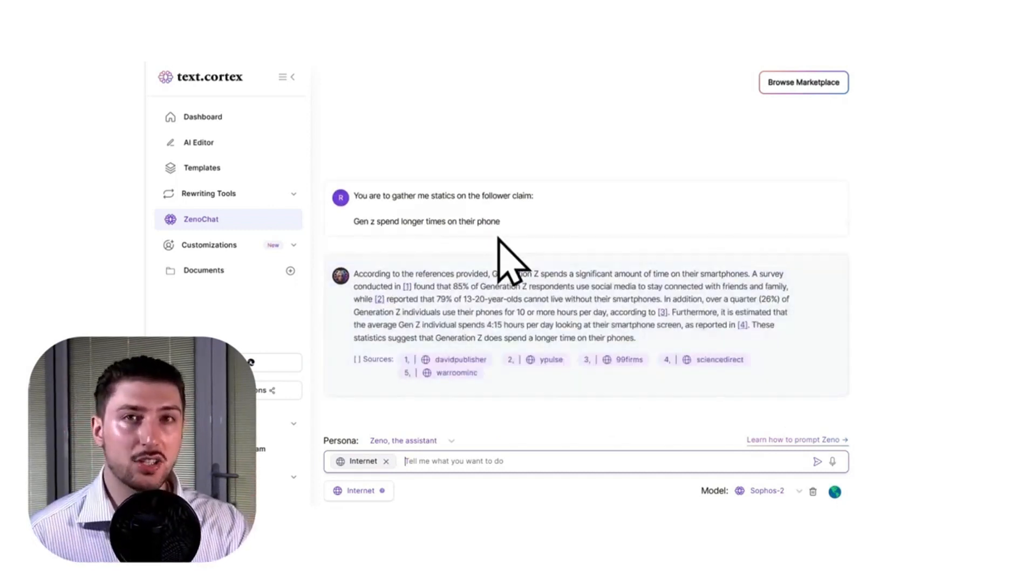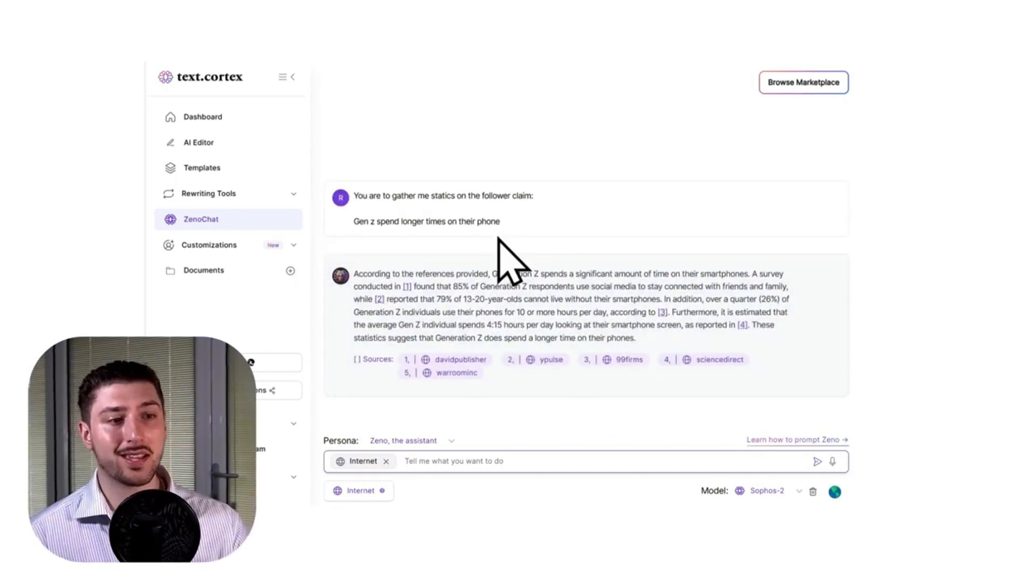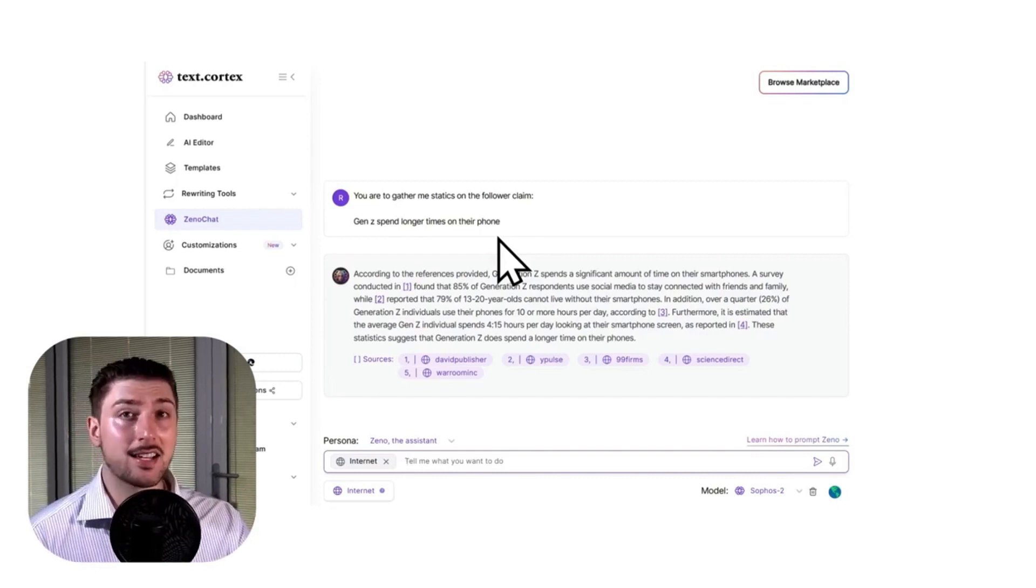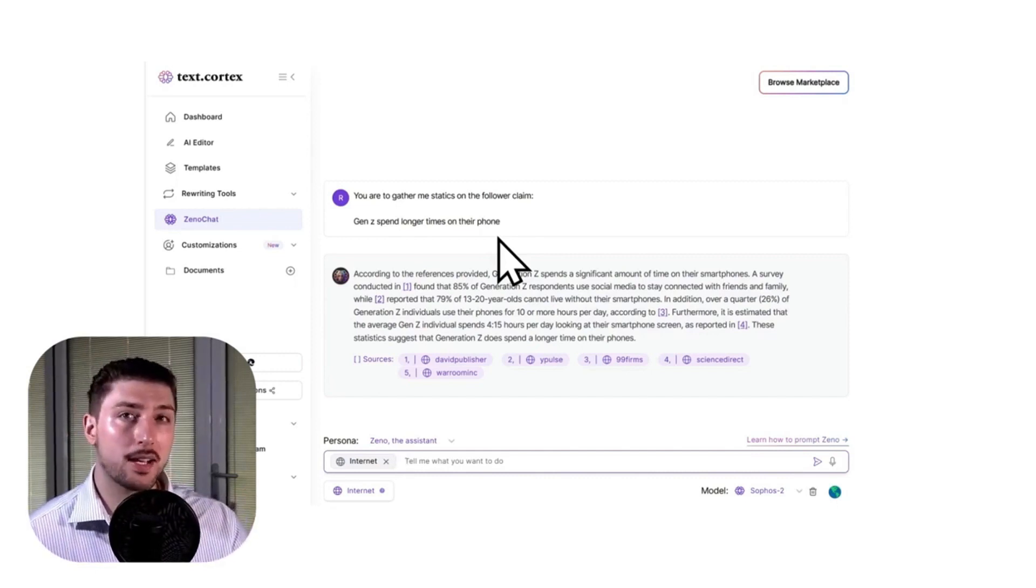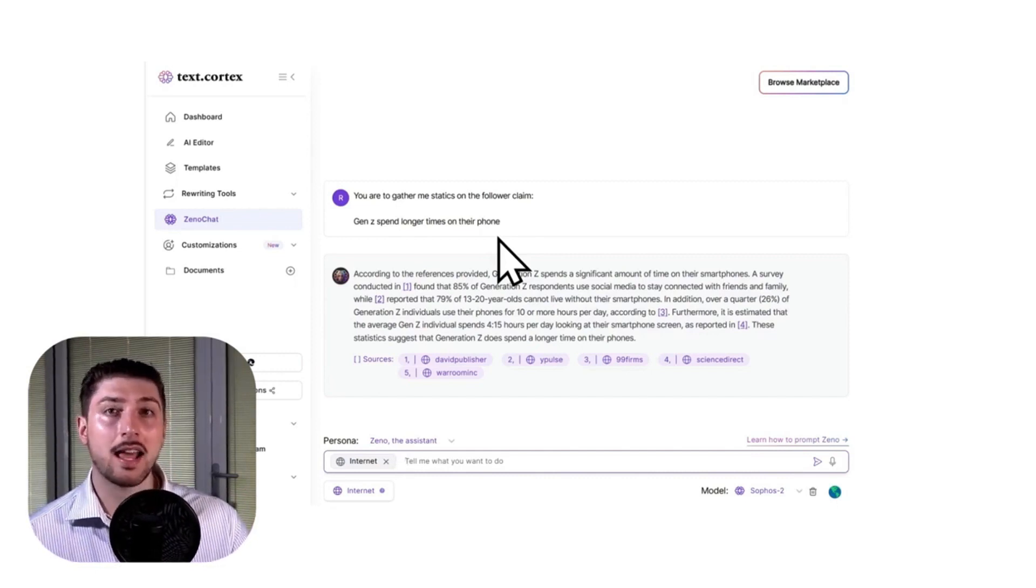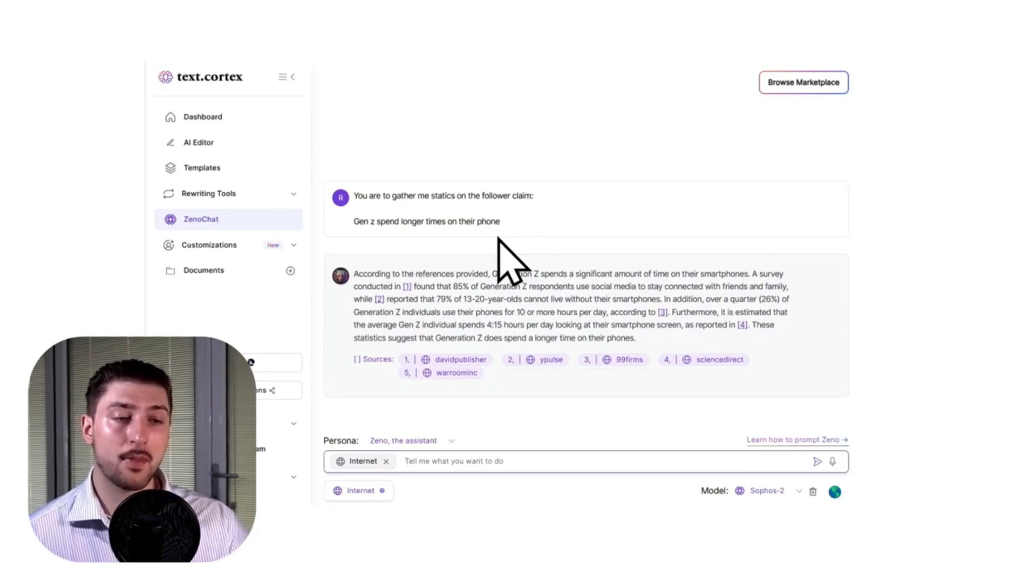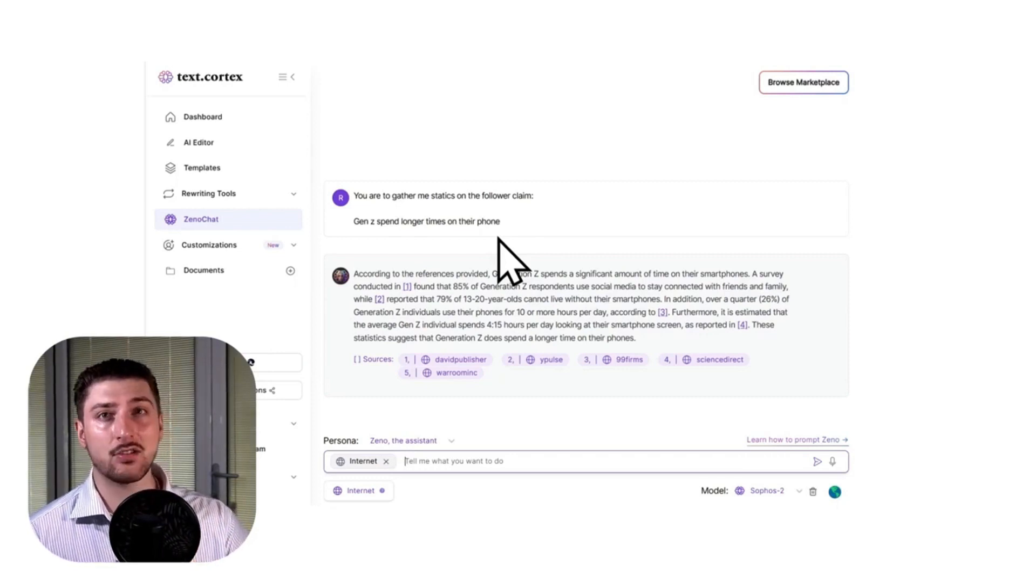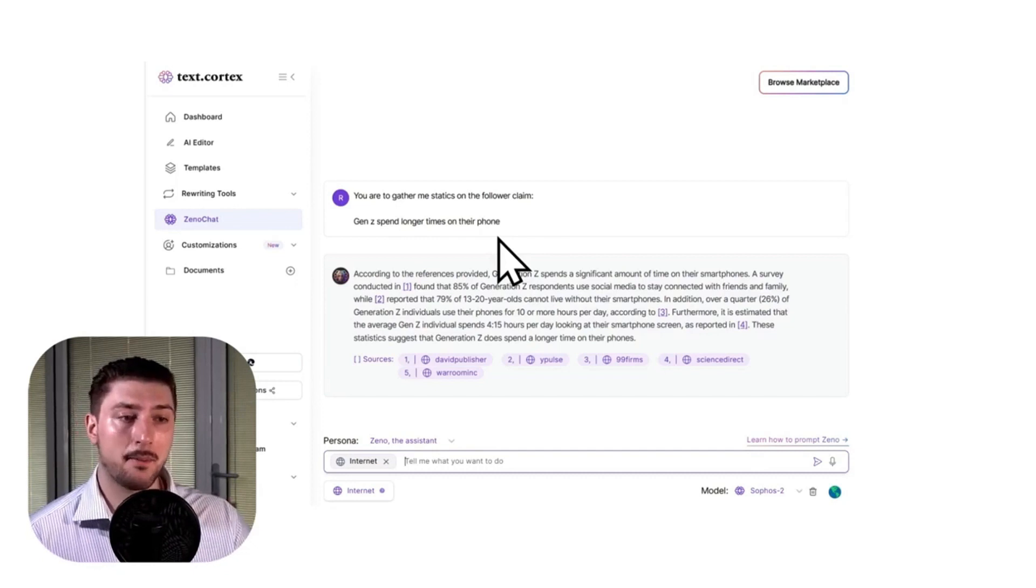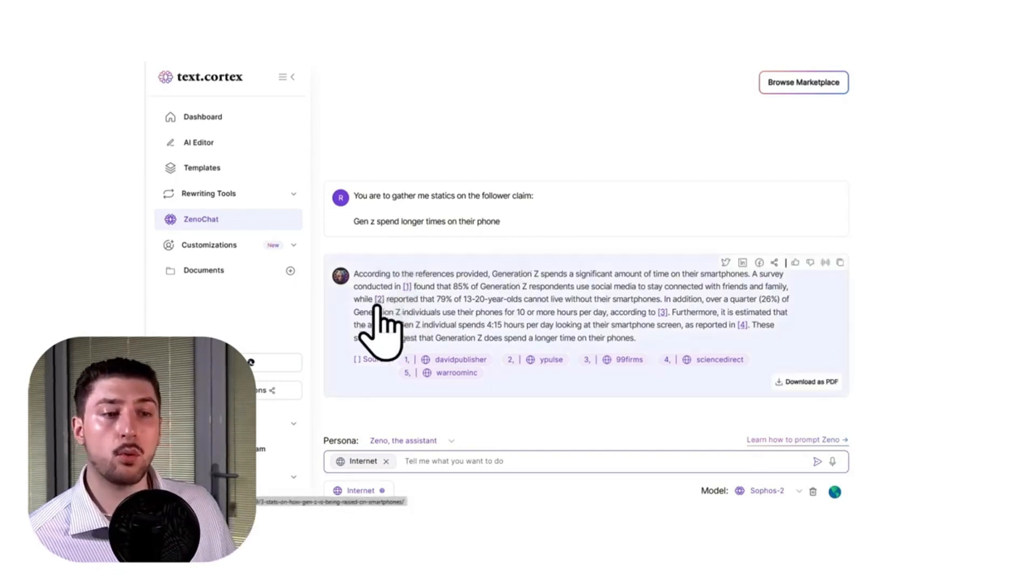As you can see here, it actually sources where they get the statistics from, and this is a pretty big deal because one of the biggest problems in AI right now is something called hallucinations, where it thinks it knows something but kind of makes it up.